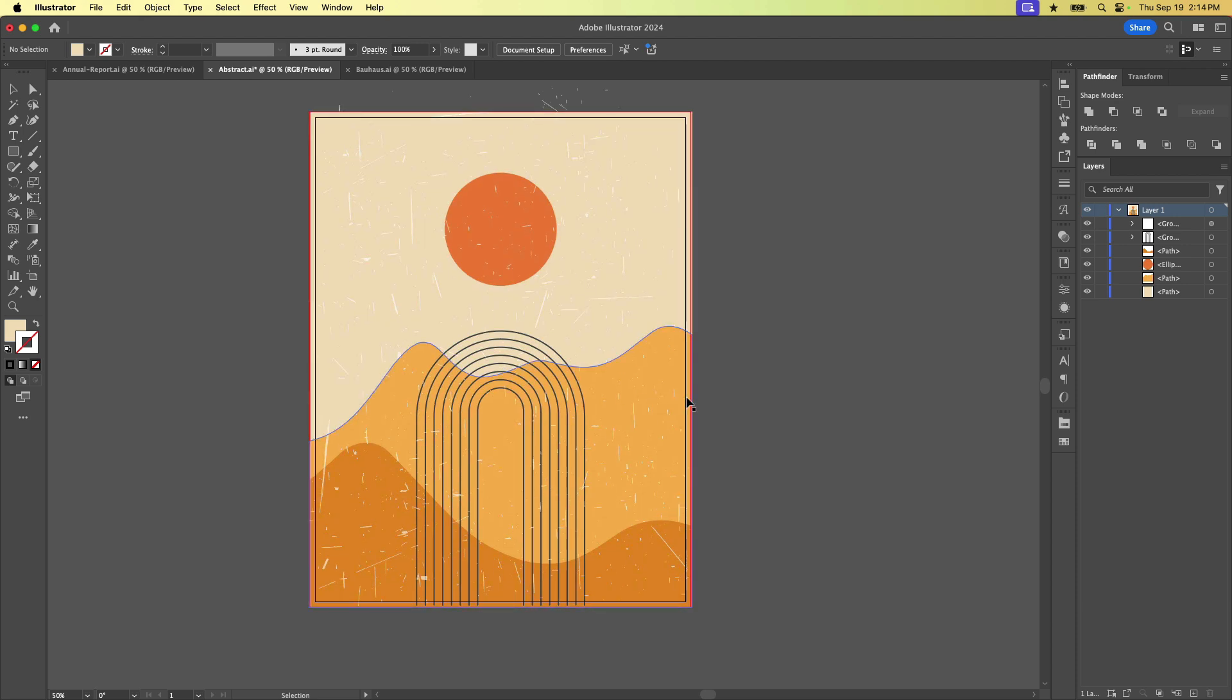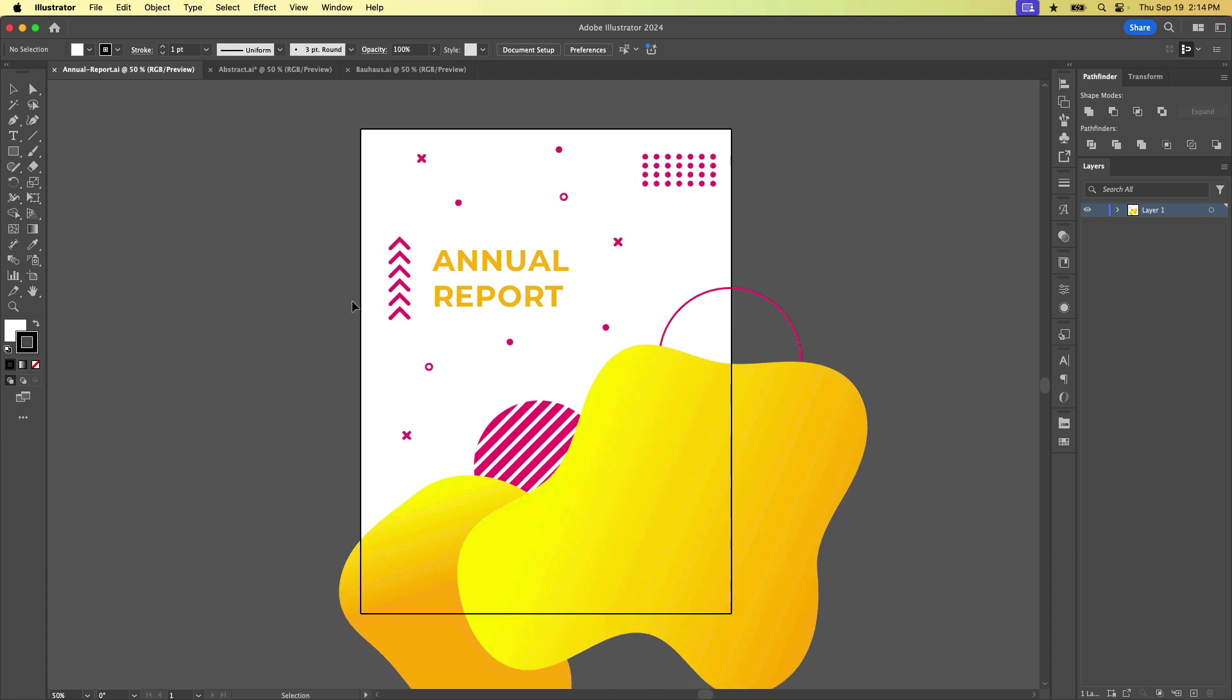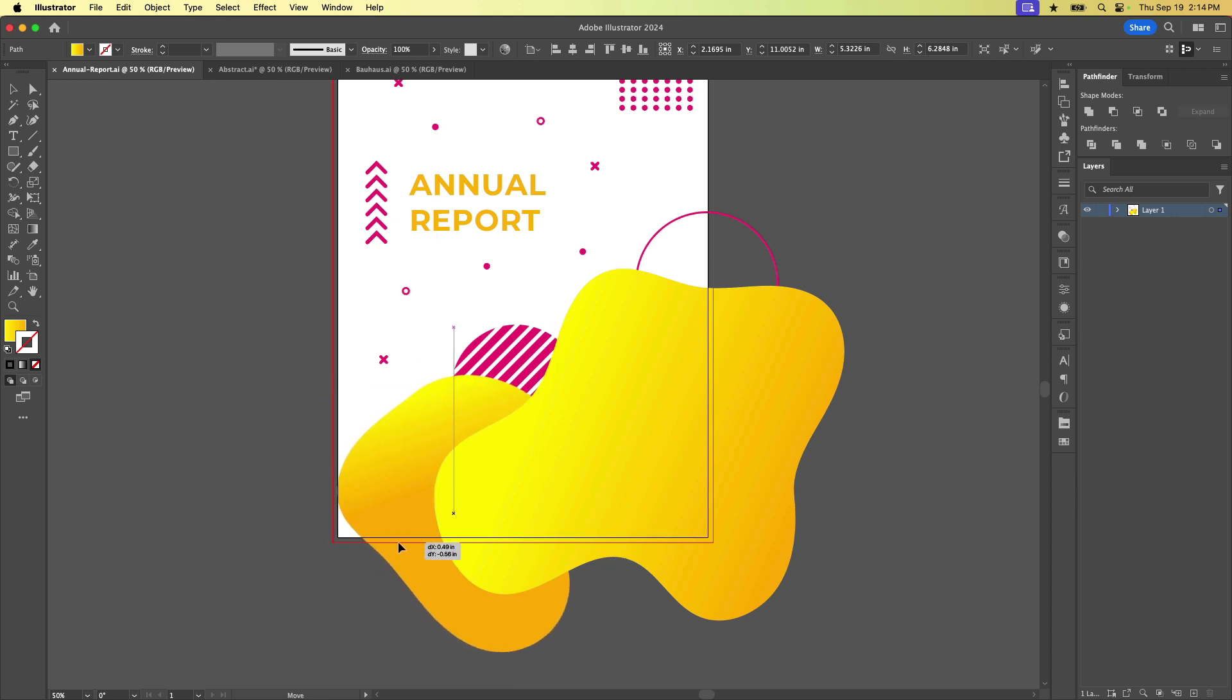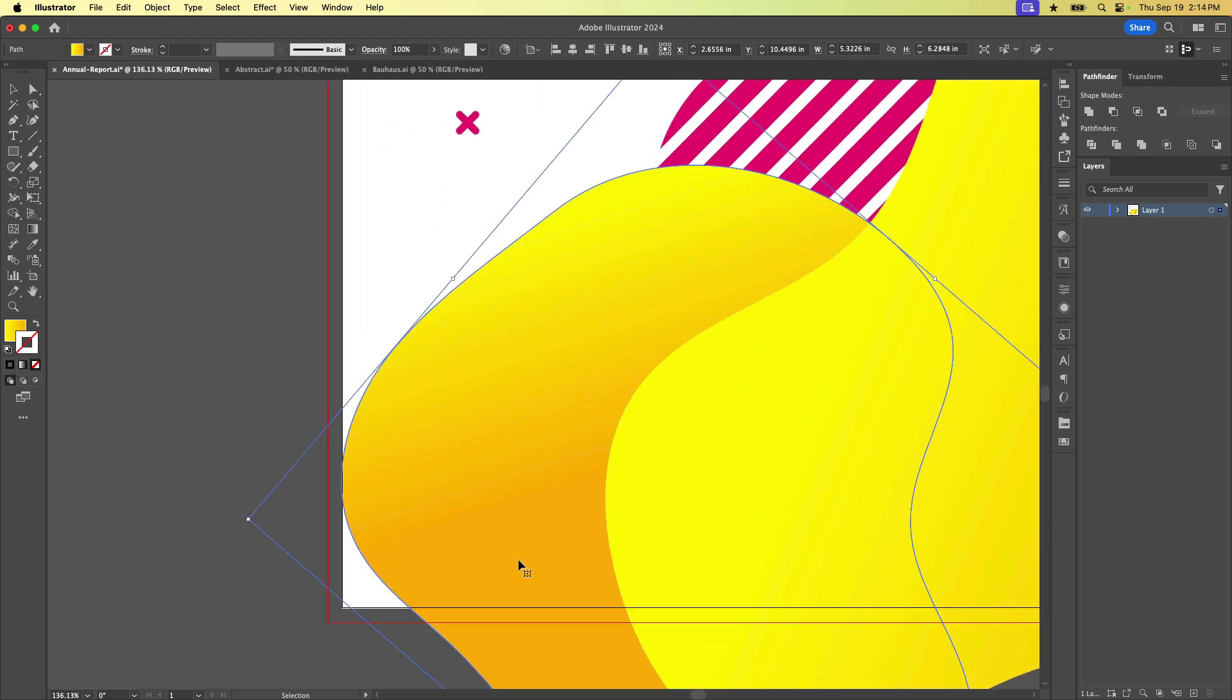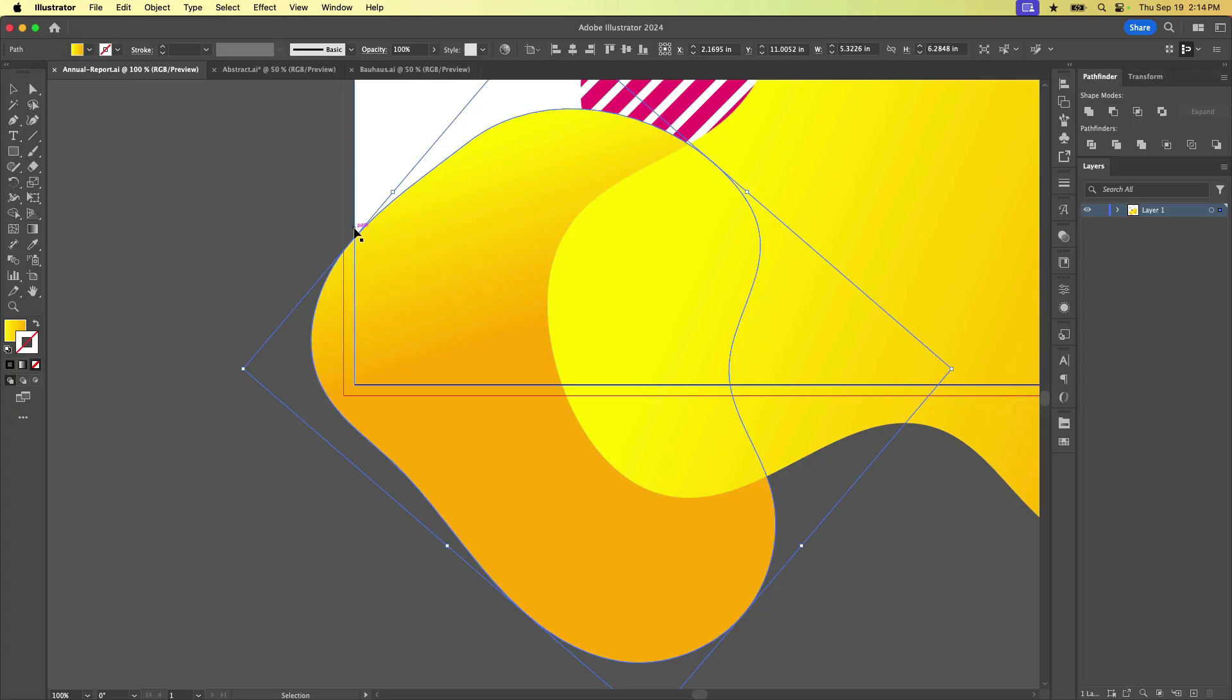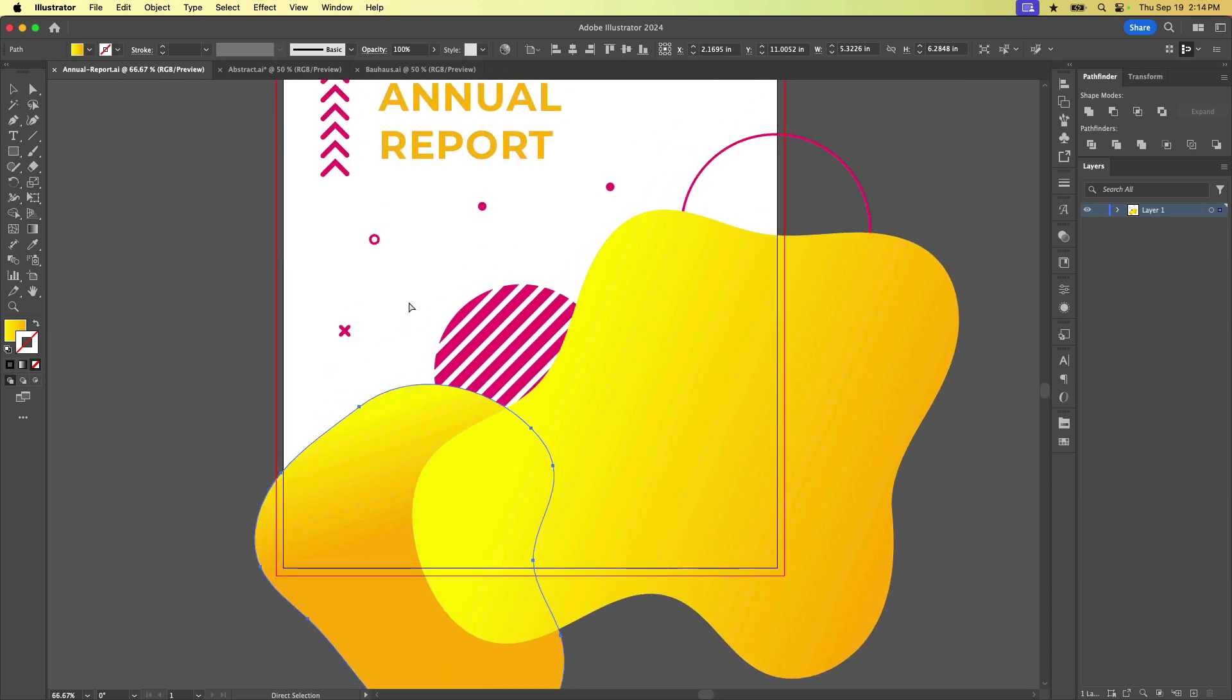Here's another example where this area doesn't have any bleed because we're on that just white background. But these pieces here, we would want to make sure that they extend all the way to the bleed. Otherwise, if we had it just like this, there's no guarantee that the blade is going to trim precisely right here, right? So it's basically a margin of error. So we want to give our printer a little bit of wiggle room, breathing space to be able to make that trim and still have a good looking document.